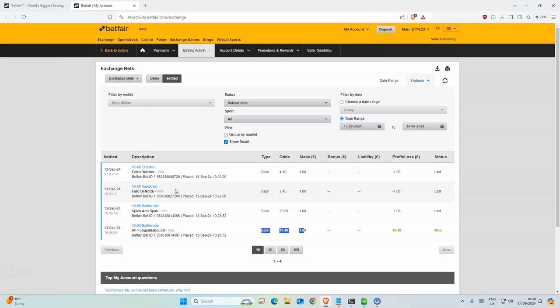Okay, so yesterday our bank was 169.21, and our bank today is 174.23, which is 4.79 profit.